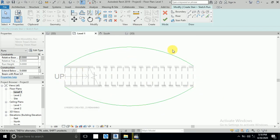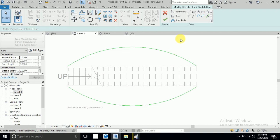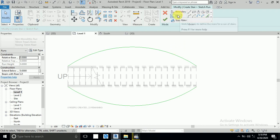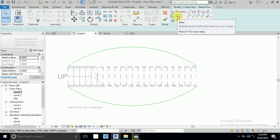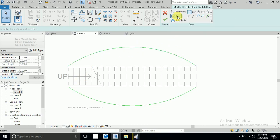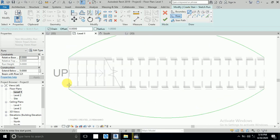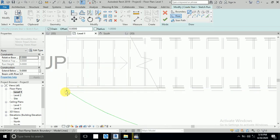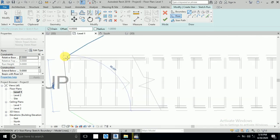Now I want to create the riser. The boundary is finished — this is my design. After that click Riser, then click Line. Draw from here to here — this is the first riser. You draw all risers this way.